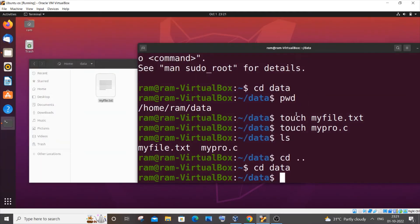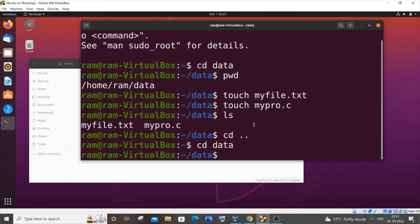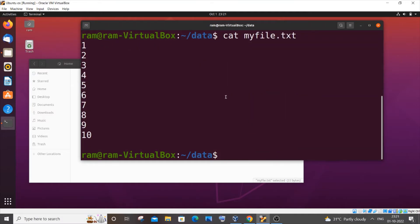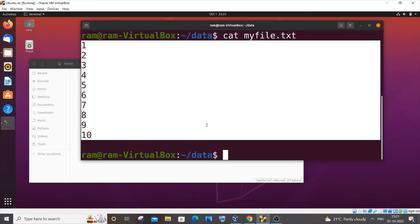To view the contents of a file we use the 'cat' command. I'll type 'cat myfile.txt' and here you can see I'm getting the contents of the file. The cat command also has many other functionalities.